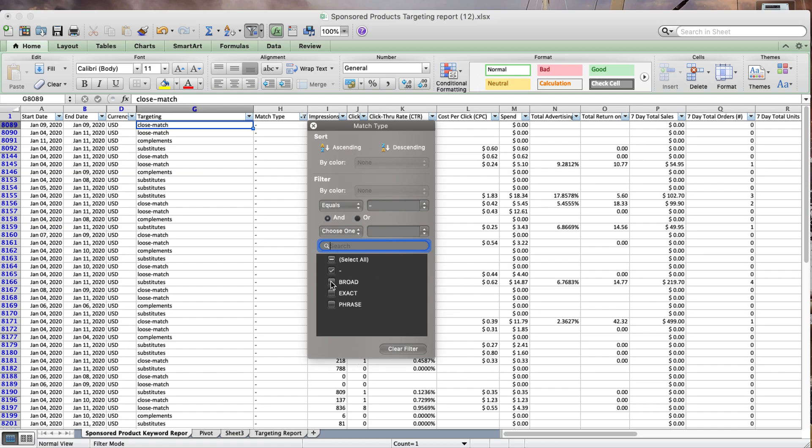I have deselected broad, exact, and phrase because these correspond to data for manual campaigns. I only want the one that has a hyphen next to it, and this is Amazon's internal way of referring to the new type of auto campaign which has these further bifurcations of targeting types.